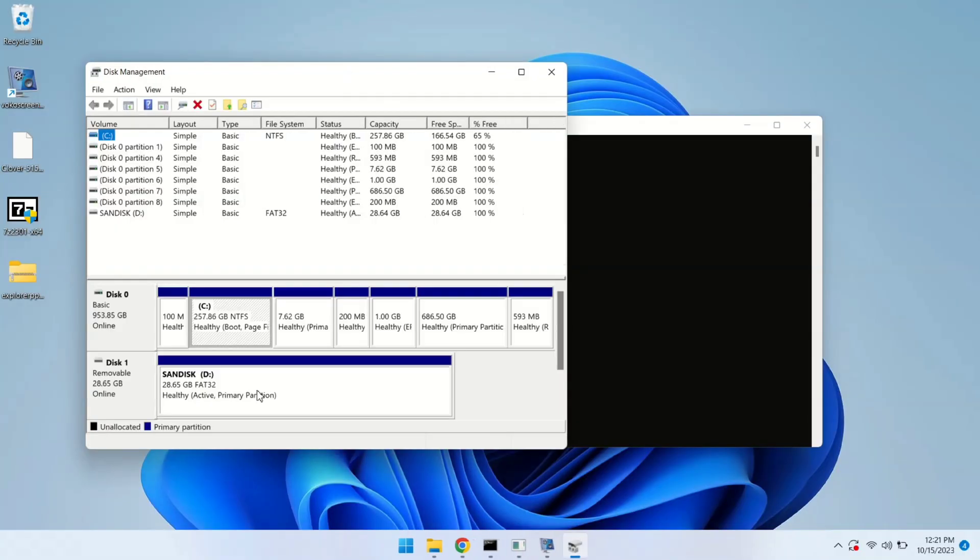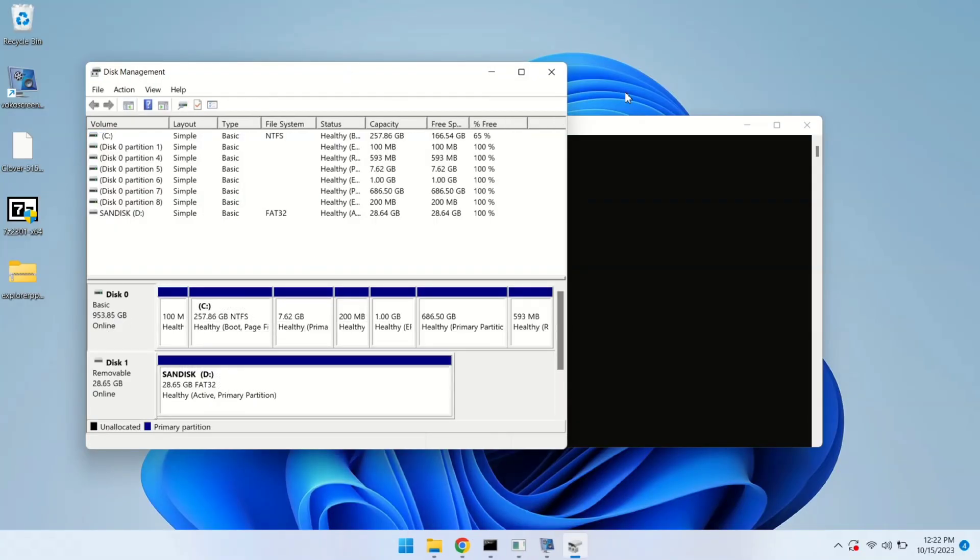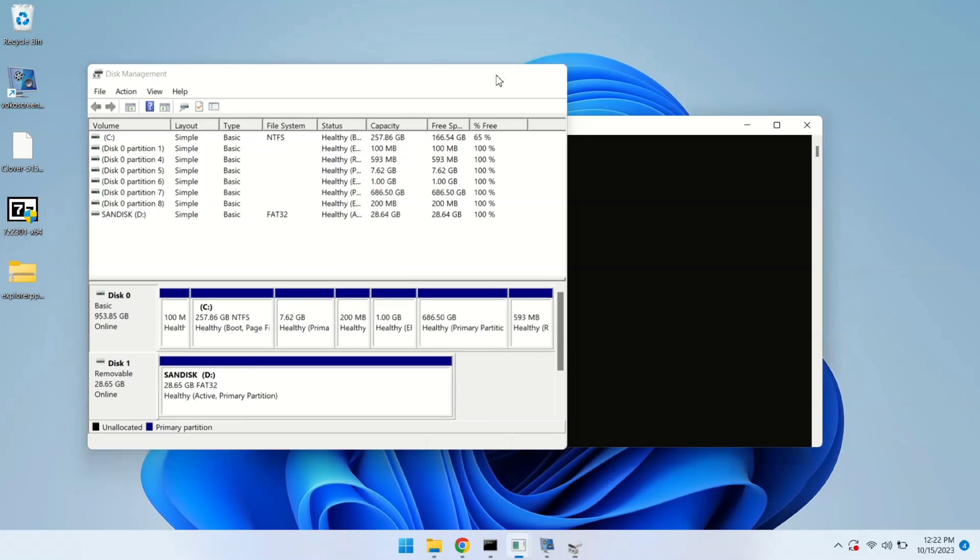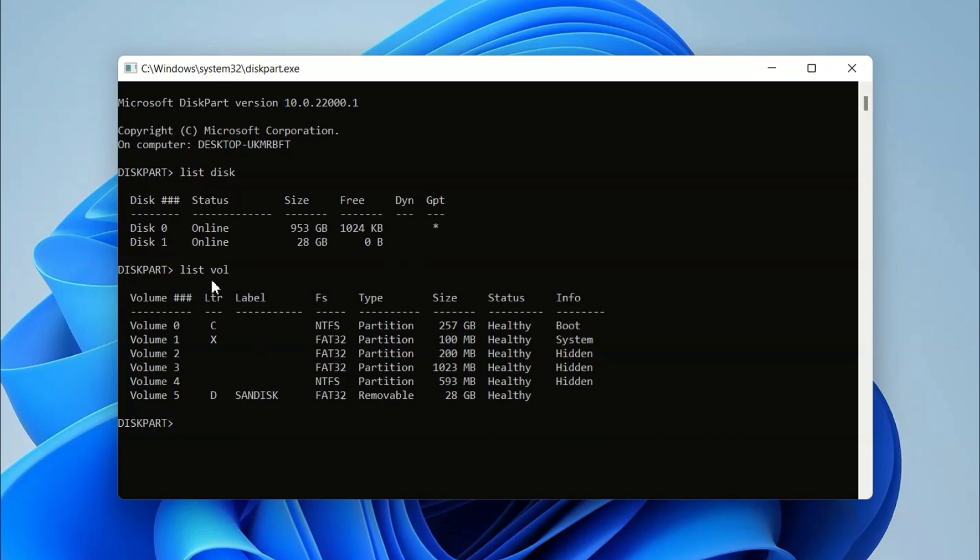As you can see, I have Disk 0 which is an NVMe and Disk 1 is our USB pen drive. Let me close it. Now type 'list volume'. It will show all the volumes in our list.